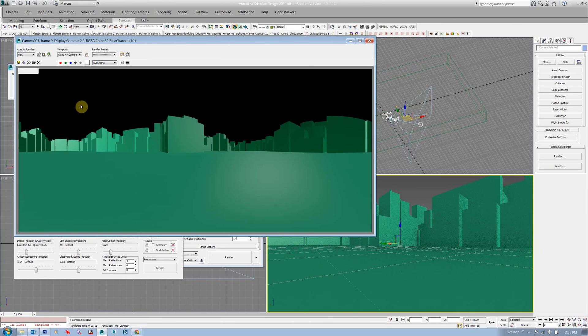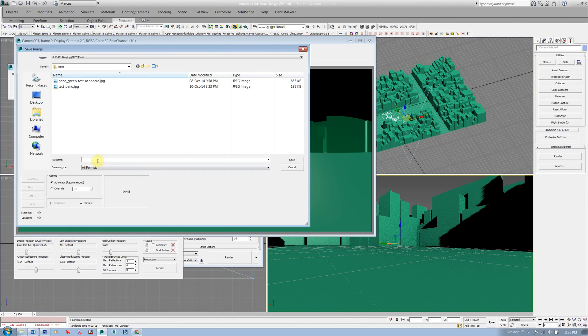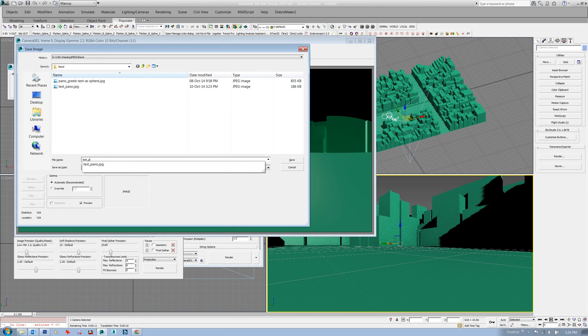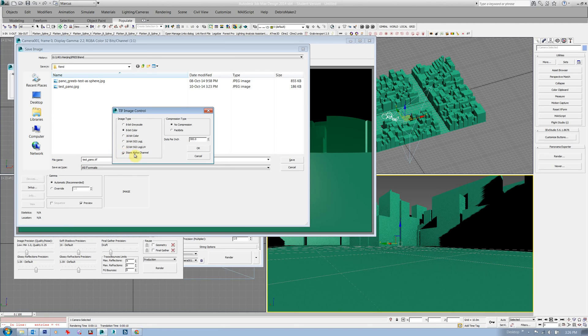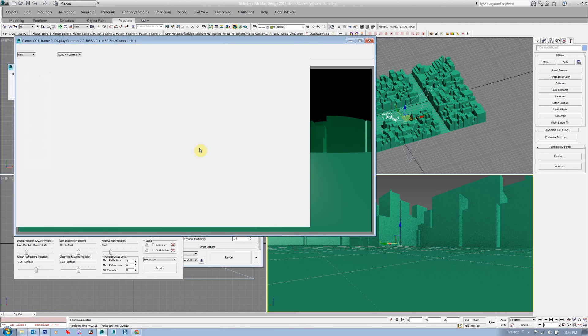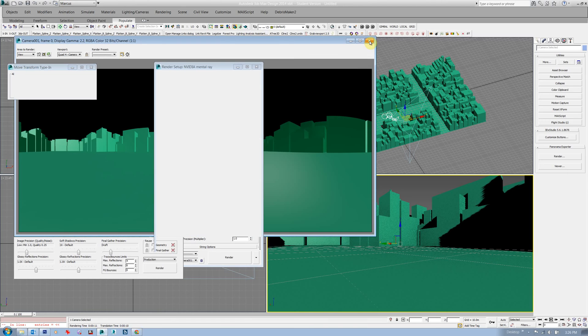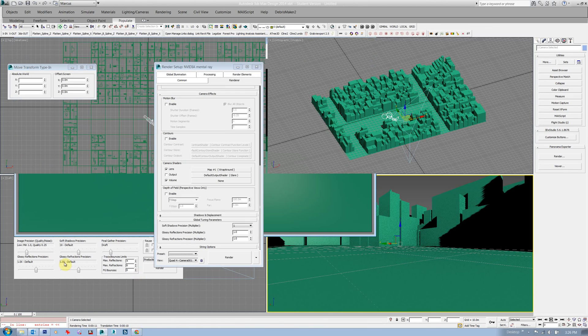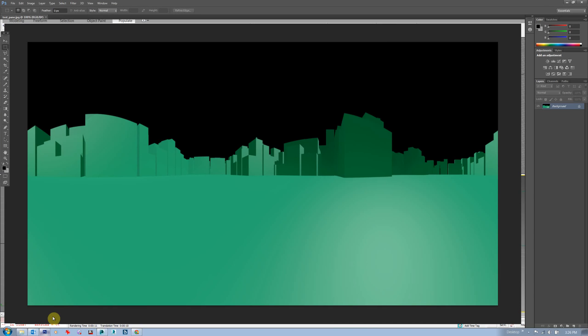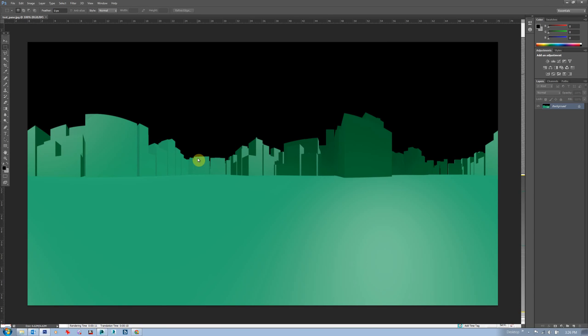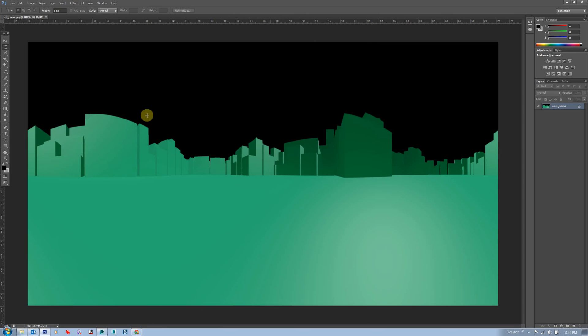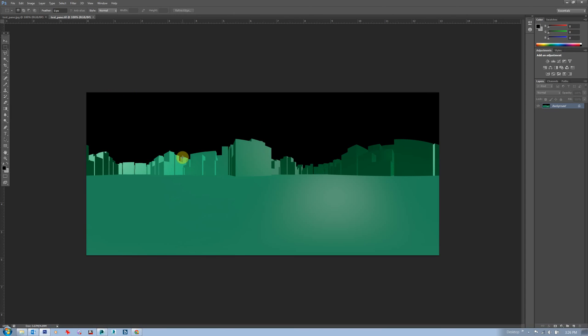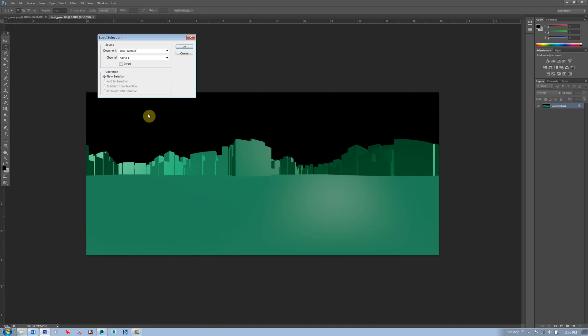If I save that, it is worth doing a, let's call this test pano dot TIFF, and here I get the option of saving an alpha channel. So I say okay and then I can close that. If I open that one up in Photoshop, it looks pretty similar. If I go into select I can load the selection.